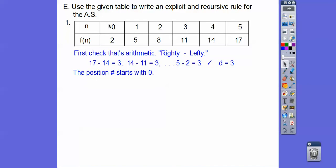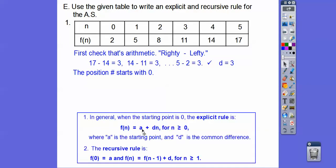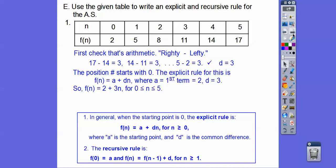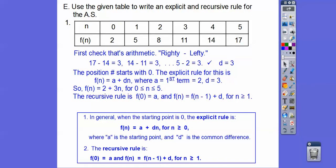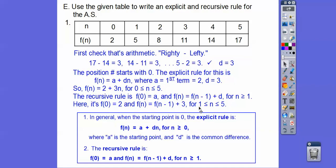The position number starts at 0, so we use the n-starts-at-0 formula. a equals 2, d equals 3, so the explicit rule is f of n equals 2 plus 3n, for 0 less than or equal to n less than or equal to 5. The recursive rule: f of 0 equals 2, and f of n equals f of n minus 1 plus 3, for 1 less than or equal to n less than or equal to 5.